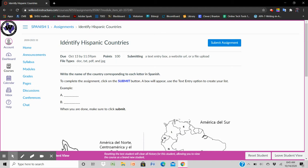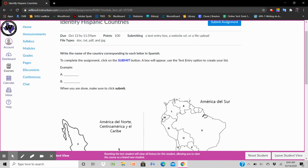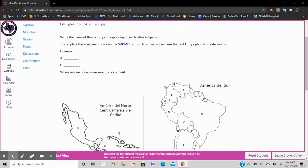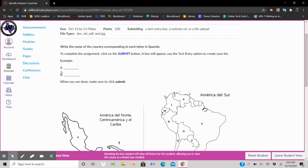In this video I'm going to show you how to submit a text writing in a campus activity. We are at assignment identify Hispanic countries and in this assignment the instructions say you get a list all the letters presented on the maps and you need to put the name of the country that it belongs to after.